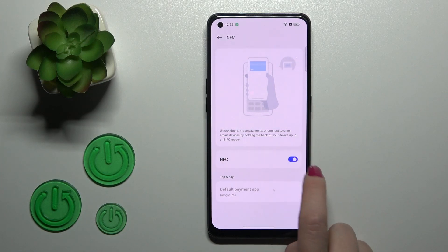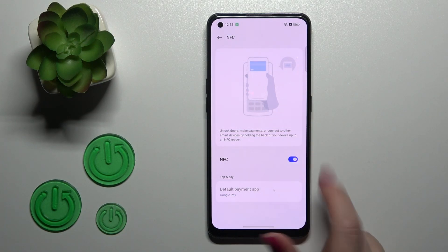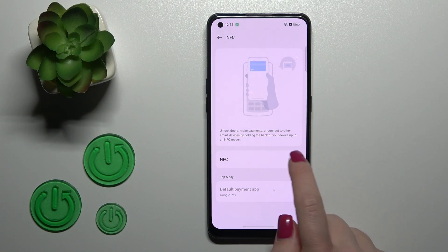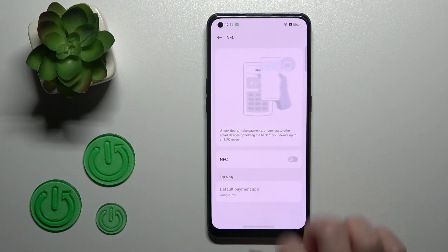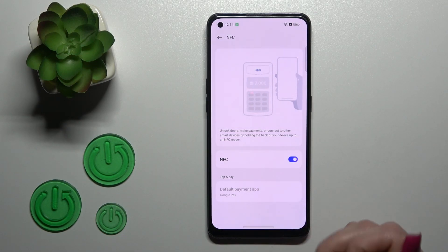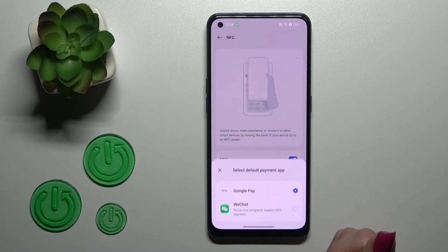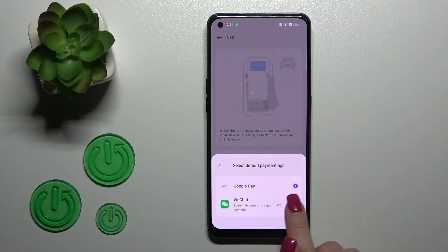To use this option, we should click on the switcher. If you want to turn it on, click on the switcher. Click on it once again if you want to turn it off. If you want to switch the default payment app and you have another one, you can select one from the available applications.